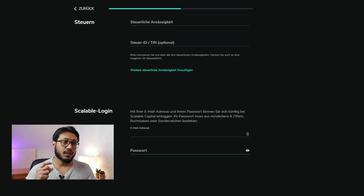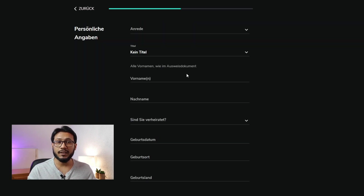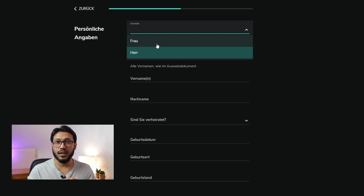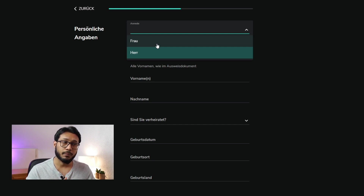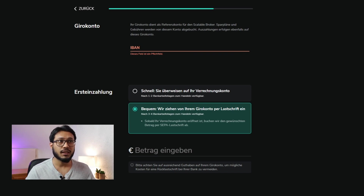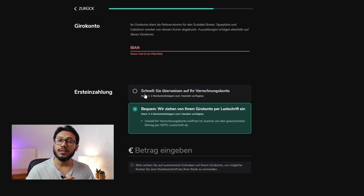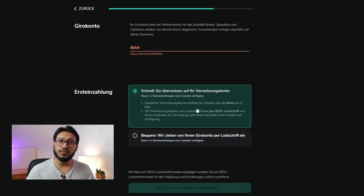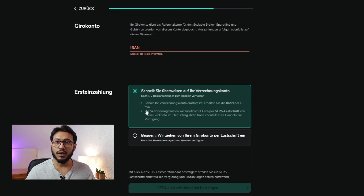Then you can click Continue. After putting in all your details, you come to the page where you will be providing your current account information and putting in your IBAN number.